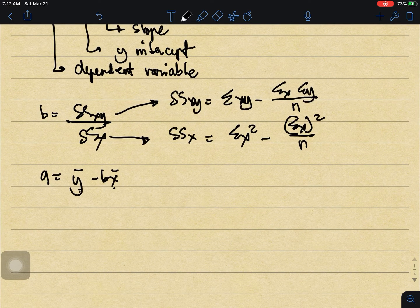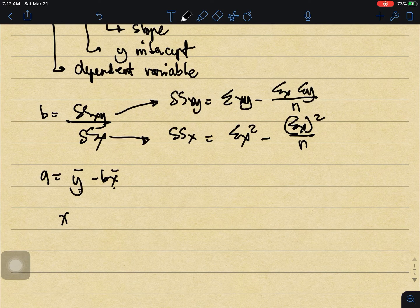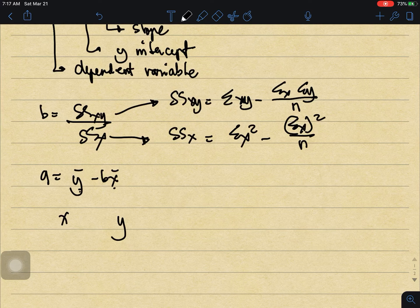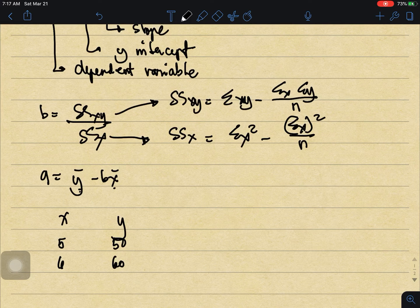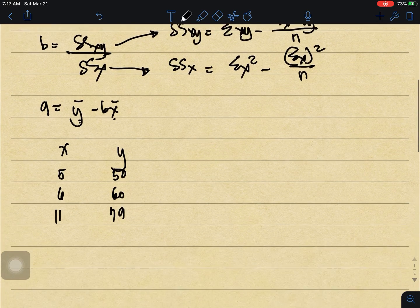For our example, let's say x is the number of hours I spent studying and y is my final grade. If I studied for 5 hours, my grade will be 50. If I studied for 6 hours, my grade is 60.